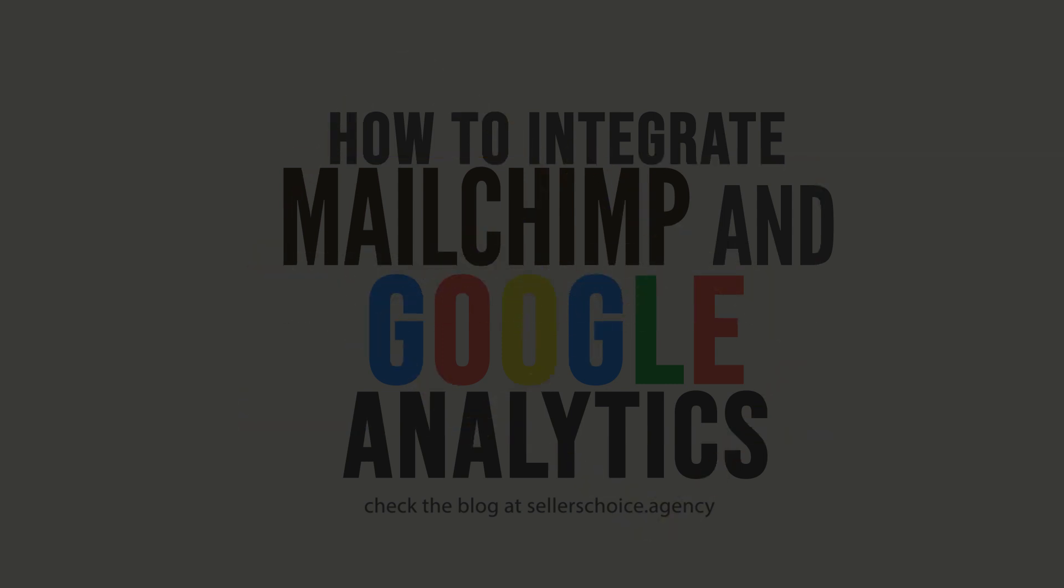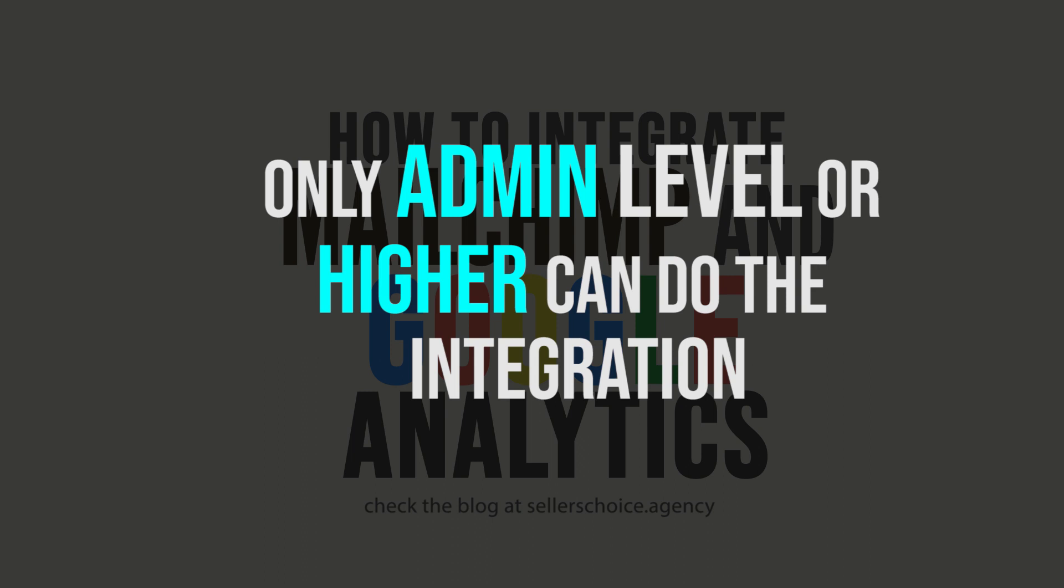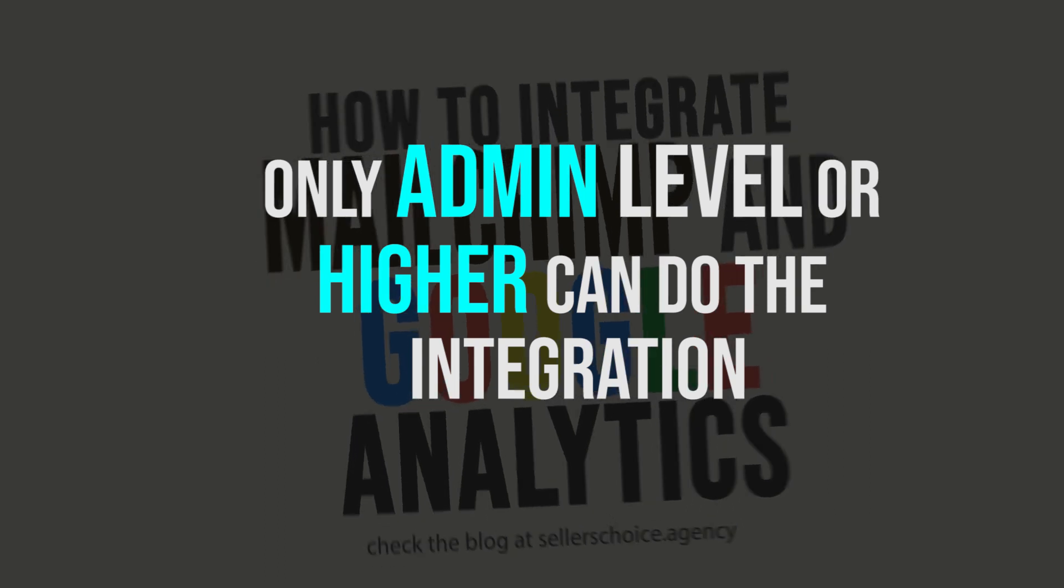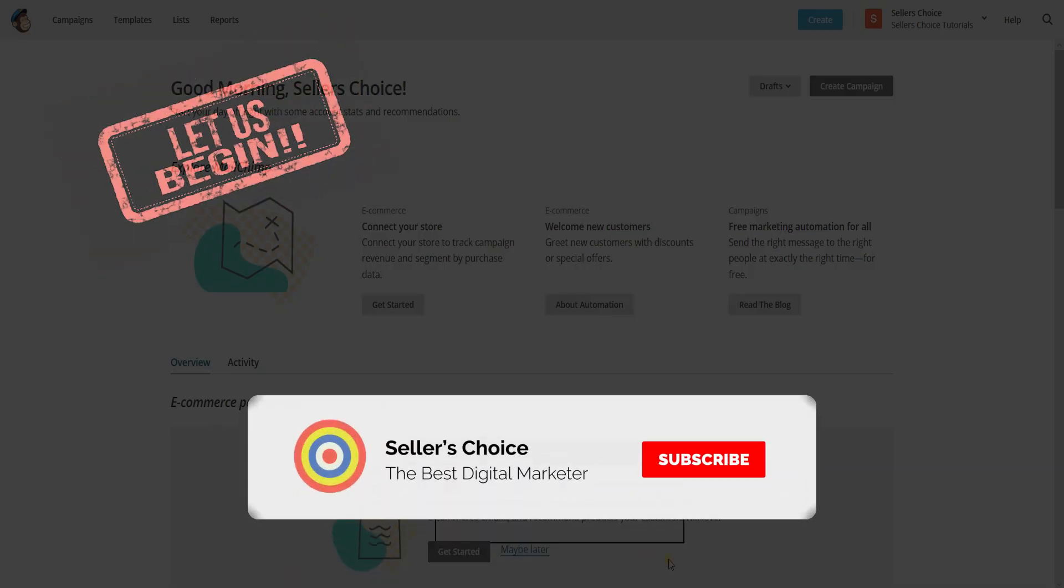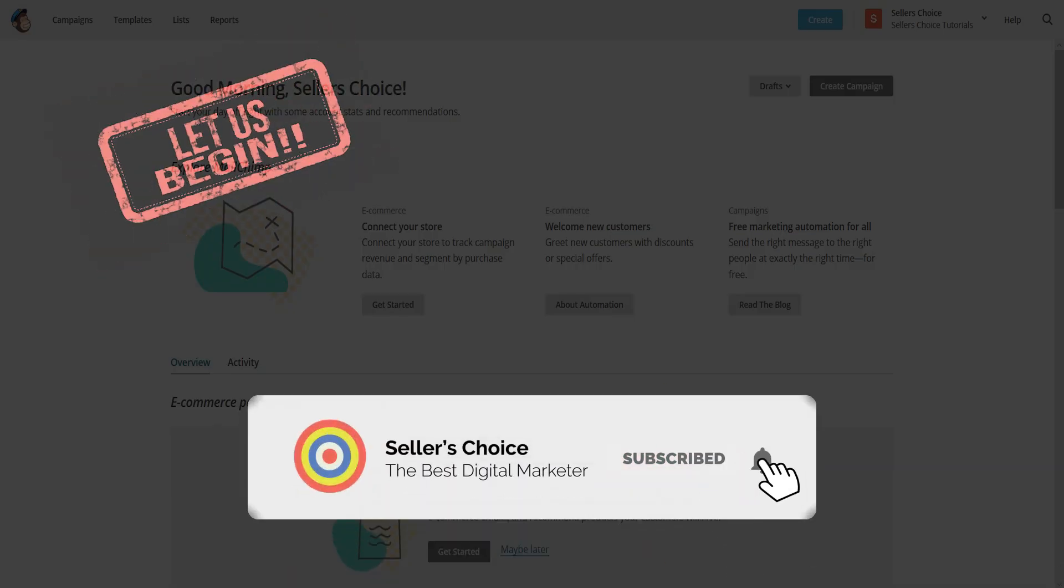Before we proceed, you need to make sure that you have an admin user level or higher to connect to this integration. So let's get started! Don't forget to hit the subscribe button.